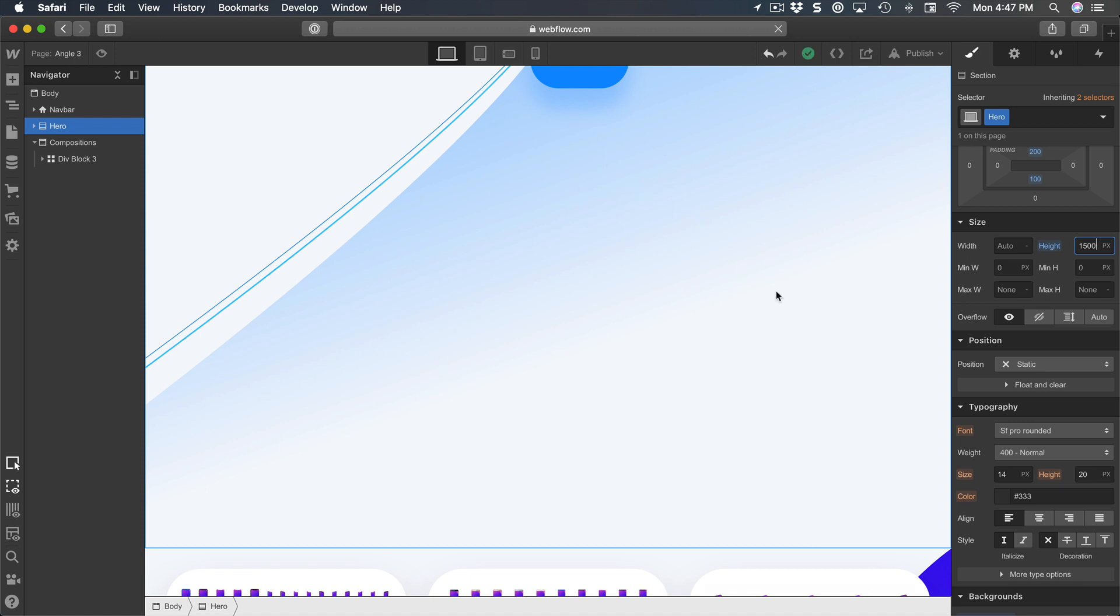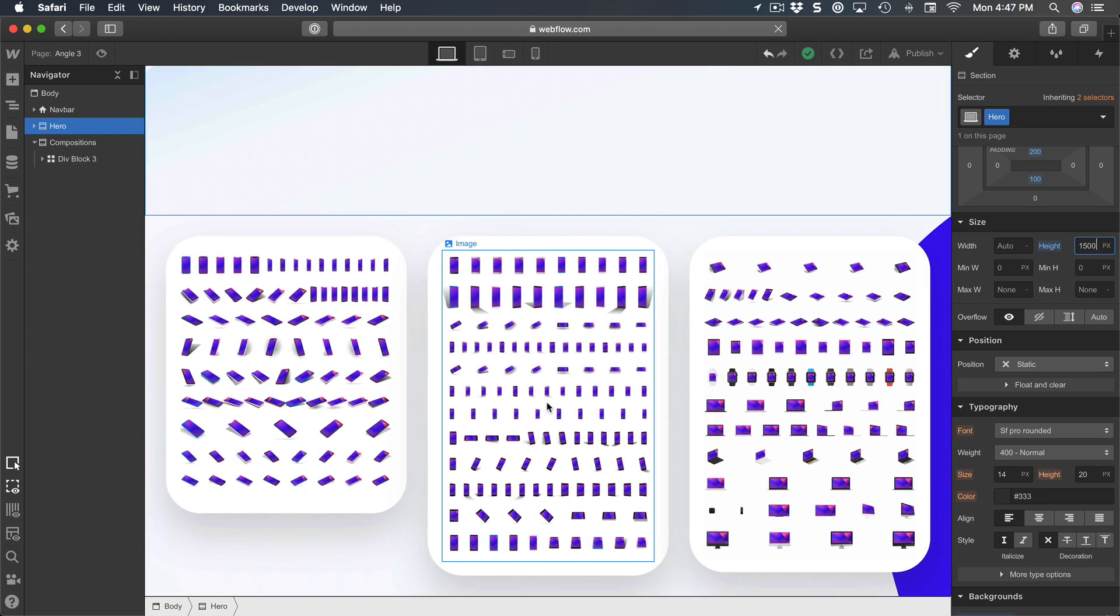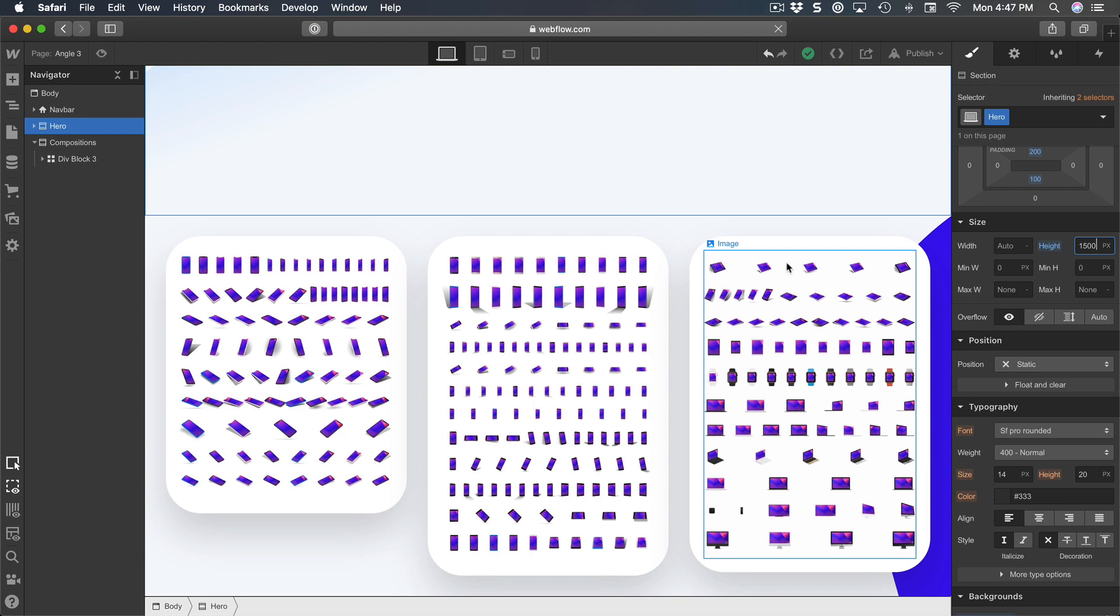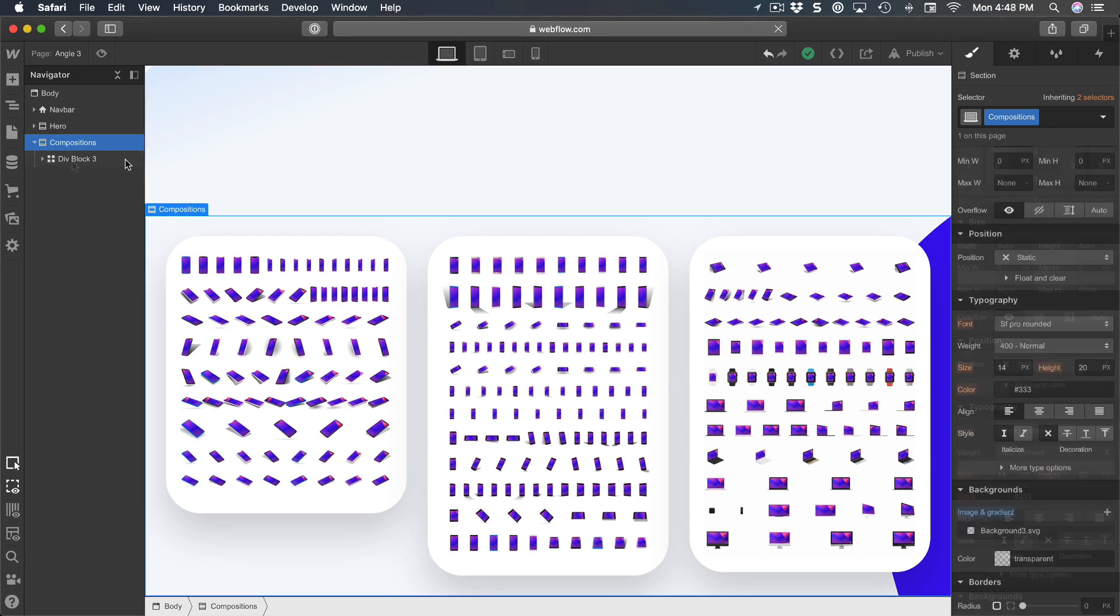But for now, since we're focusing on techniques, we're going to stick to this and have a new background color composition and put the mockups right there. And while we're here, let's name the mockups to 'mockups', much better.